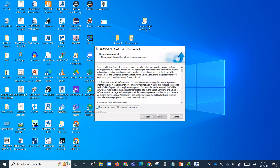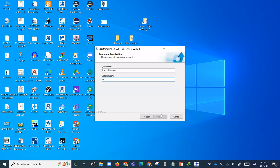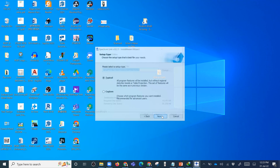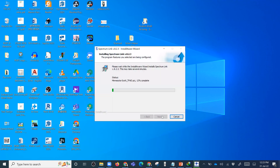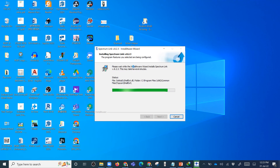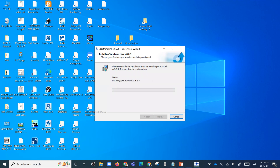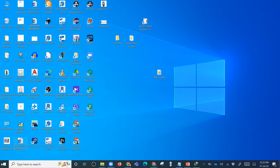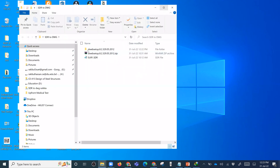Next. Next. Next. Next. Next. Next. Next. So we are done with the software installation.